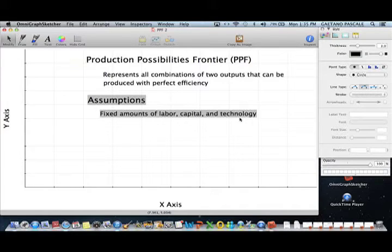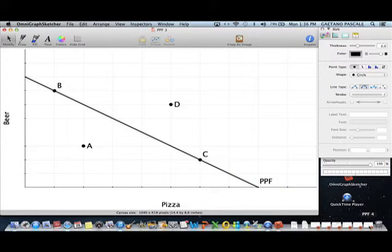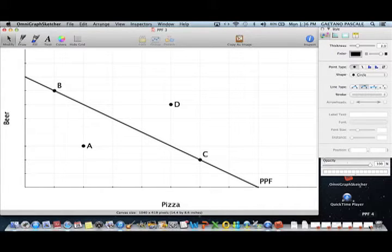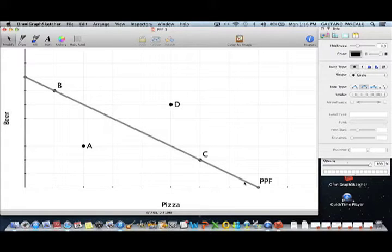The level of technology is also fixed. Remember what the definition of a PPF is and that labor, capital, and technology are all fixed — this is important because later we'll go over what happens when those change. For our purposes, I've selected our two outputs to be beer and pizza. You can use any two outputs; in a macro course you might use consumer goods versus capital goods.